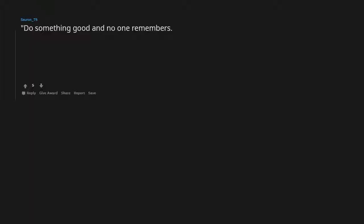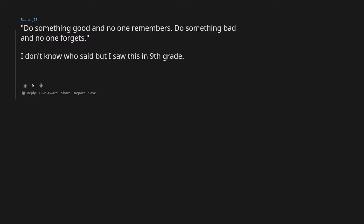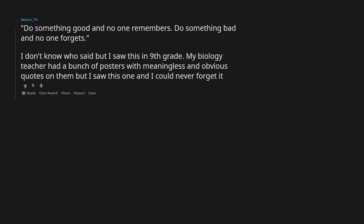Do something good and no one remembers. Do something bad and no one forgets. I don't know who said but I saw this in ninth grade. My biology teacher had a bunch of posters with meaningless and obvious quotes on them, but I saw this one and I could never forget it.